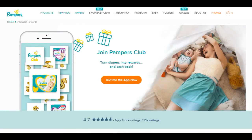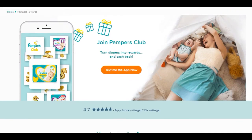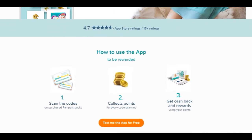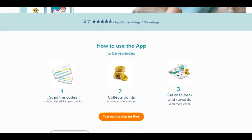Scrolling down, it shows how to use the app to be rewarded. As mentioned, you'll see all these codes on your merchandise — boxes of diapers, Pull-Ups, Easy Ups, even wipes — everything has the codes. For years I was tossing them without realizing those codes can actually get you money back. You log in the codes to redeem and collect points from every scan.